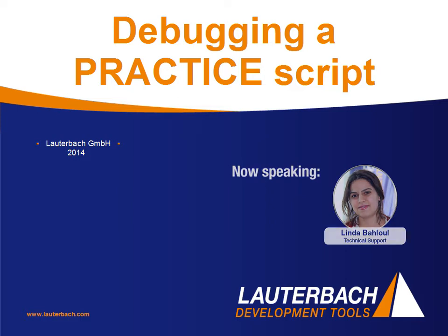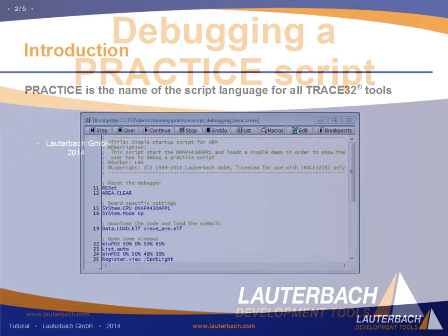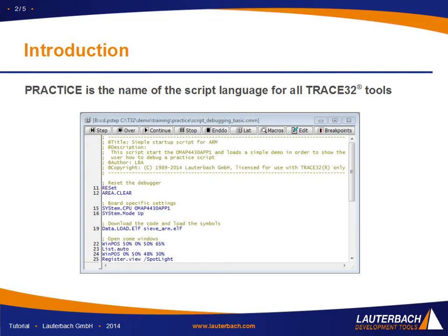A practice script is a file containing a set of practice commands all put together in order to speed up debugging through its automation.